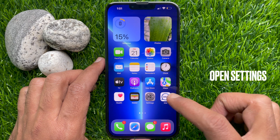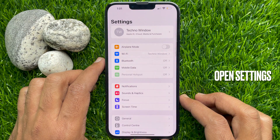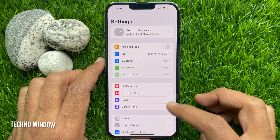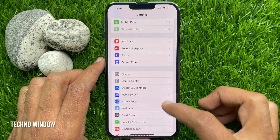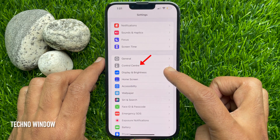First, go to Settings on your iPhone. In the Settings, scroll down and tap Control Center.